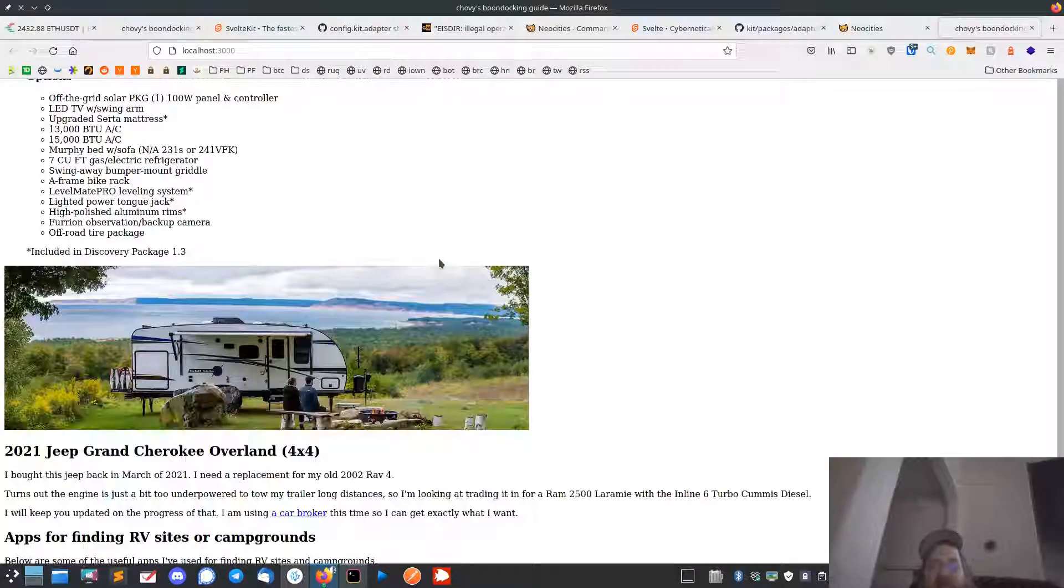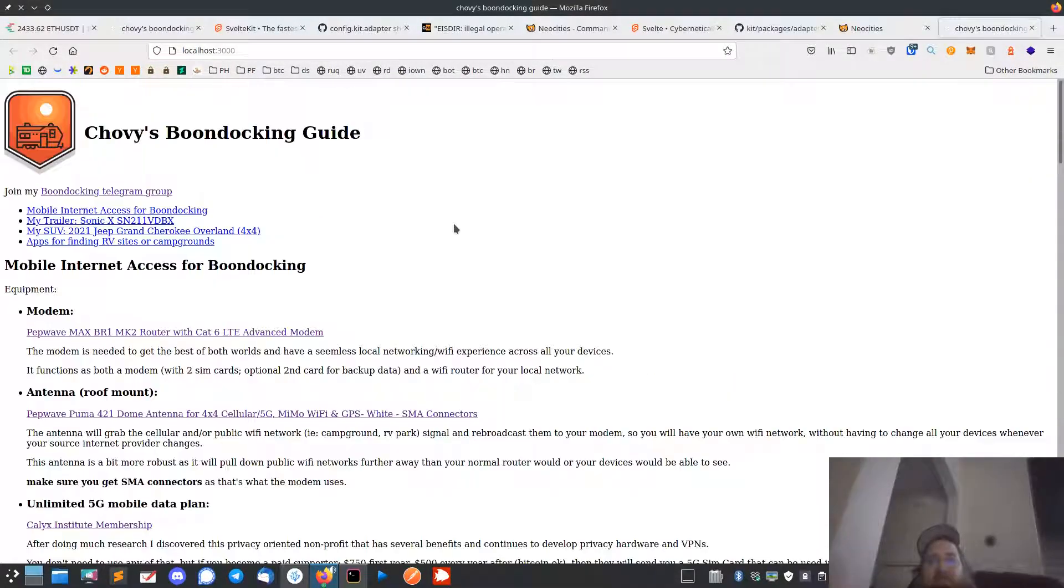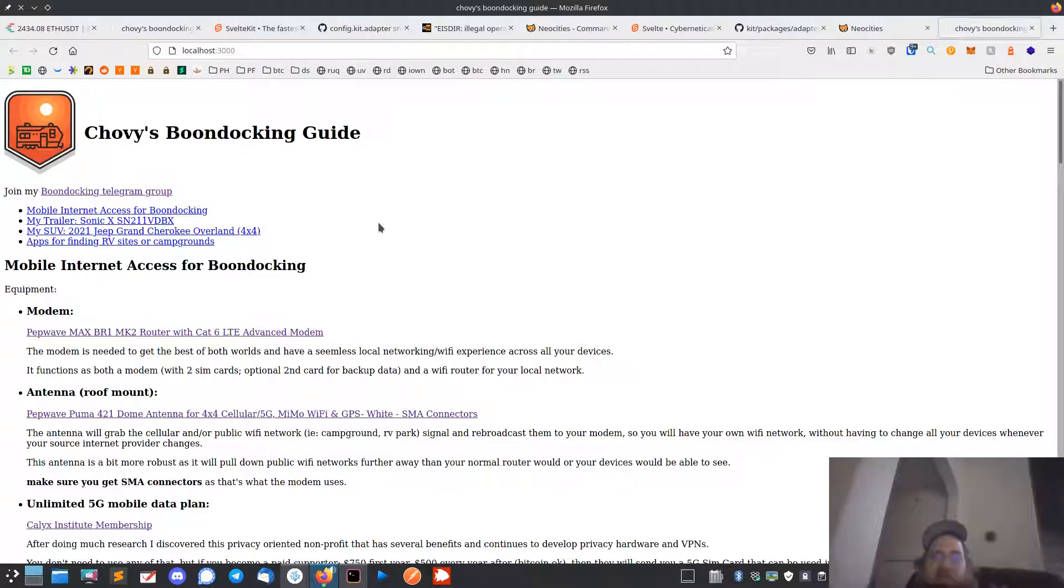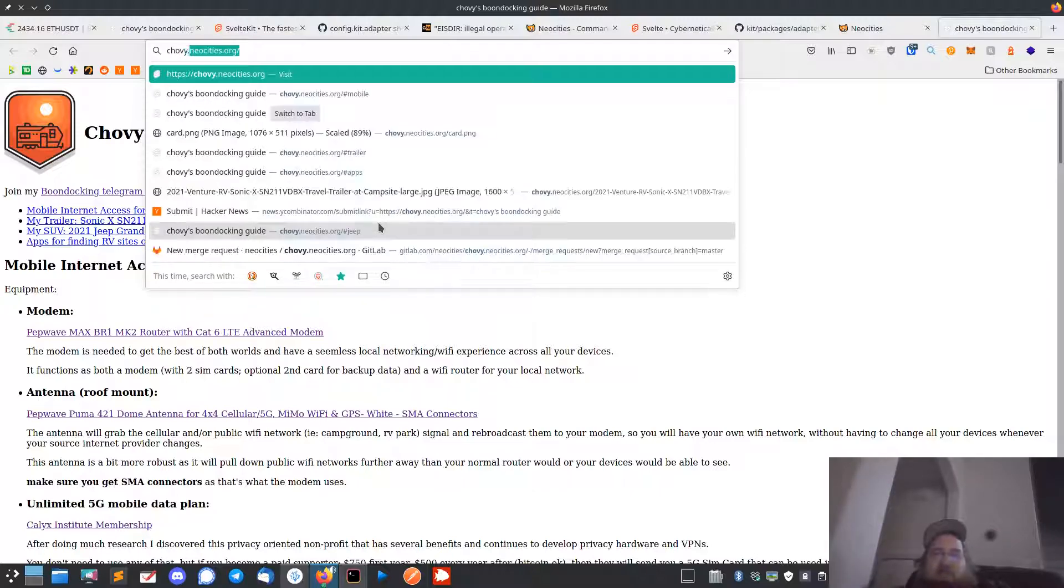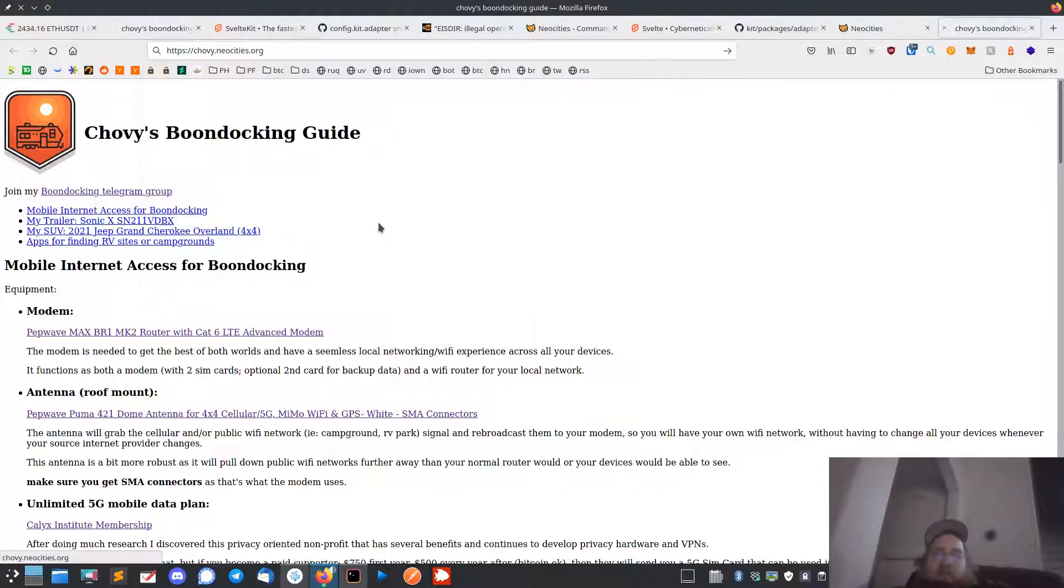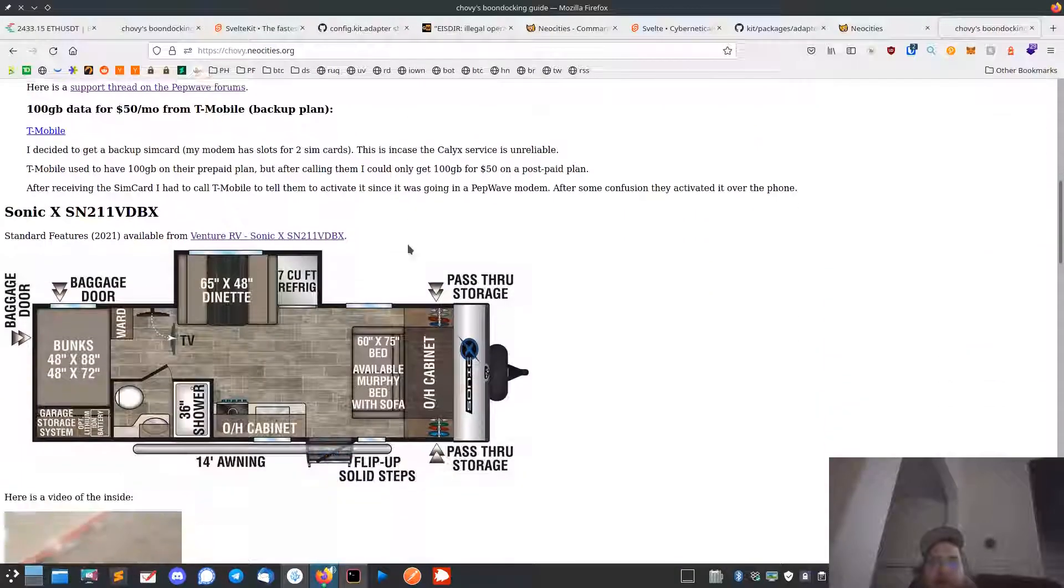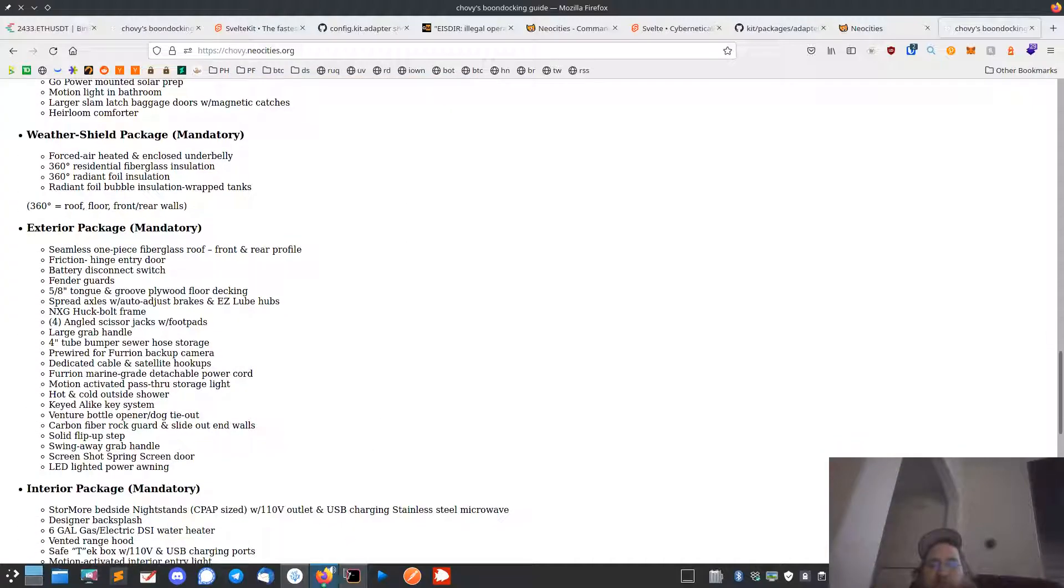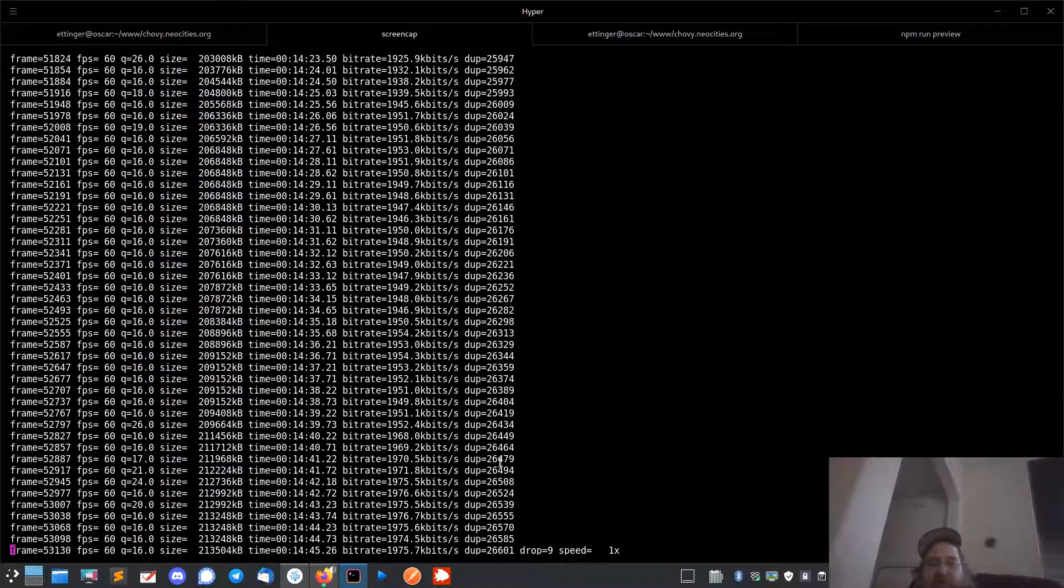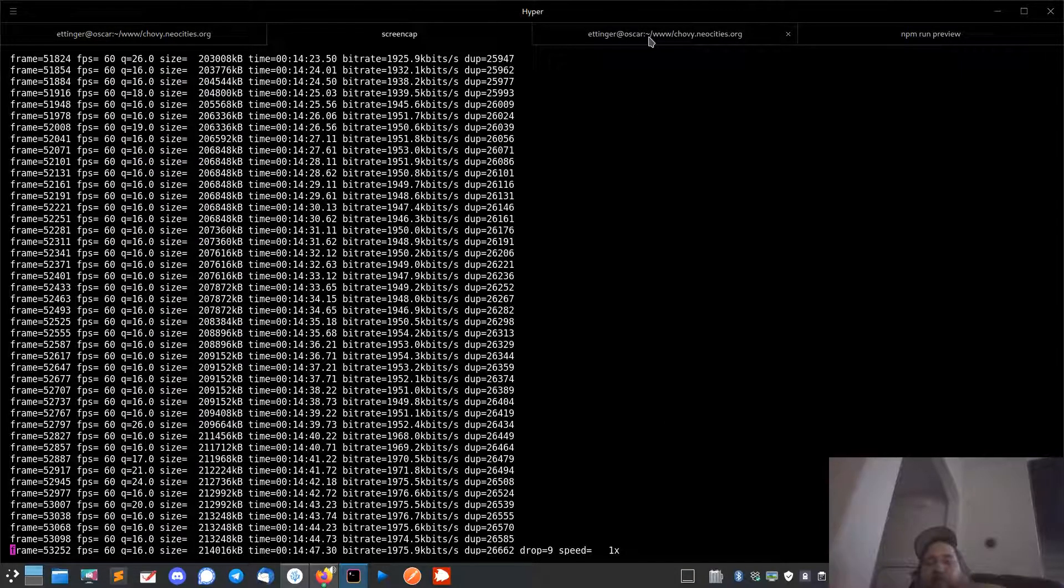Anyway, that's how you use Svelte Kit. Check out my blog - just Google Chovy's Boondocking Guide. It's chovy.neocities.org. I'll move out the video on setting up a custom domain, but yeah, for now that's it. All right, see you guys, bye.